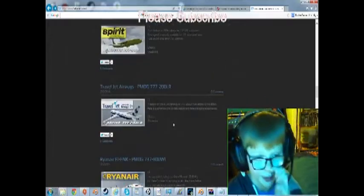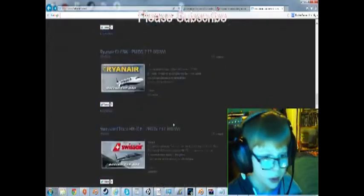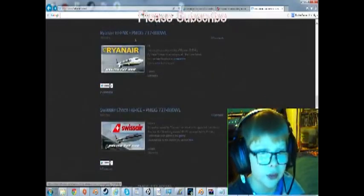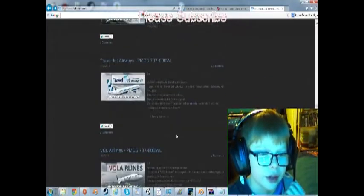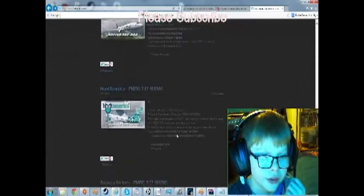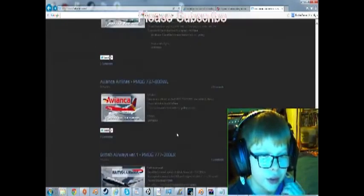We'll just pick one at random. I've already downloaded the Ryanair one - Ryanair's quite cool. Which one do we use? A very cool one.